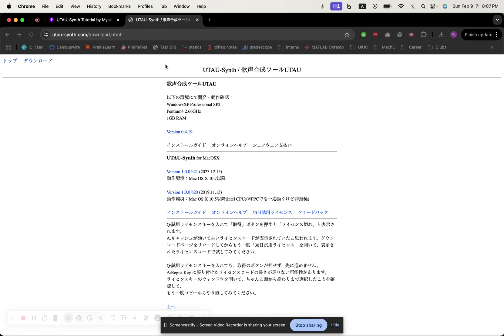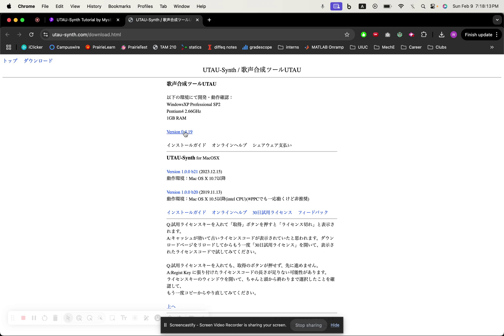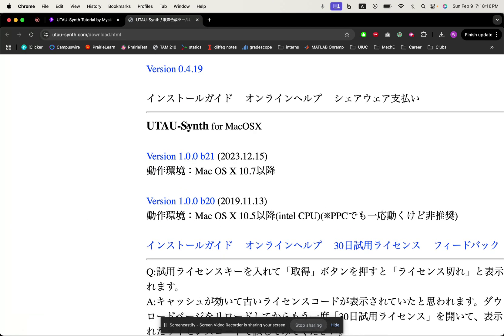First you want to go to this website here, just type it in and you'll get to this page. You don't want to click this but you want to click this here for Utao synth for a Mac. This is the most updated version, so you want to click this.